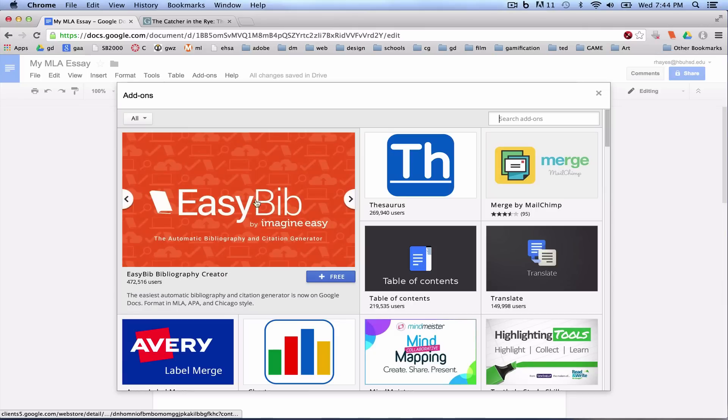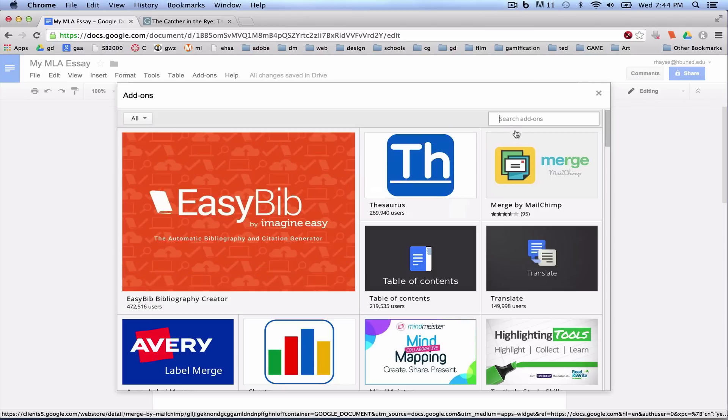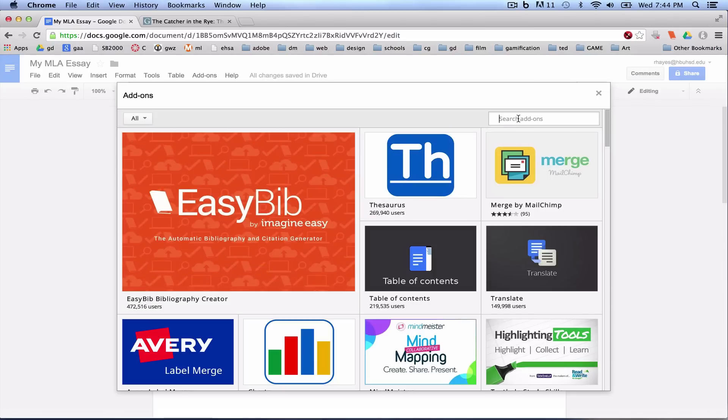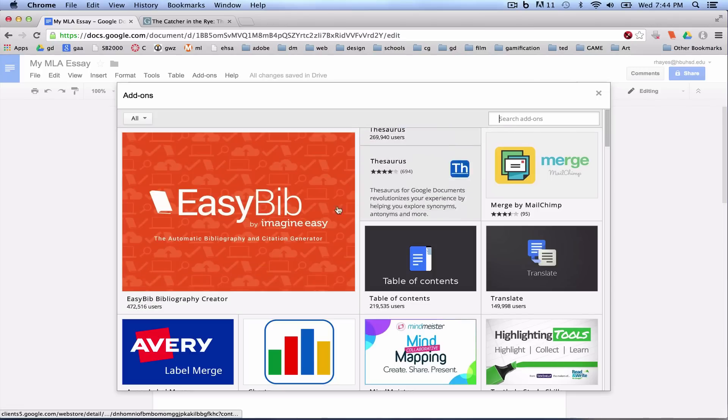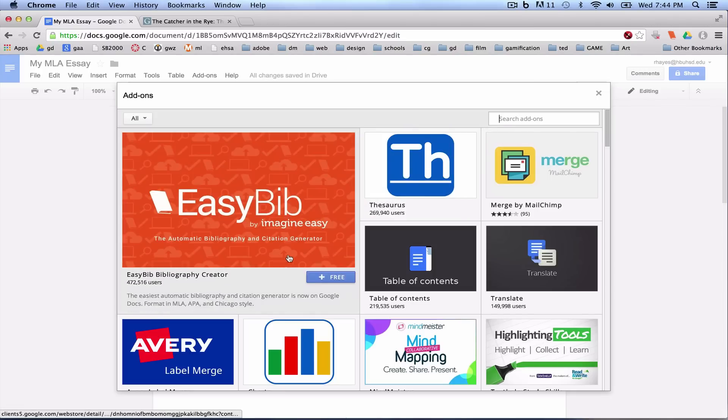Most likely, it is going to be the biggest option here to choose from because it is used quite often. If not, you can search in your add-ons right here for EasyBib.